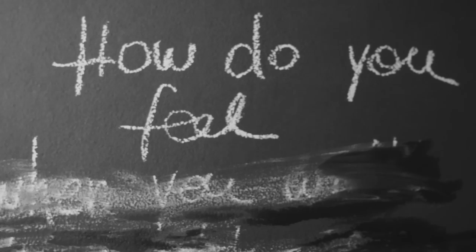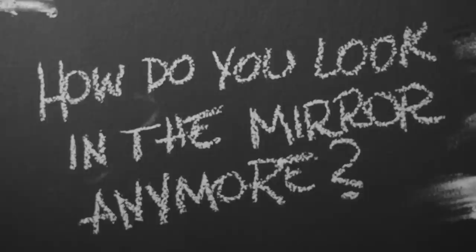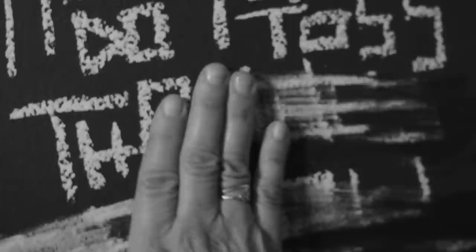And how do you feel when you walk into the door, and how do you look in the mirror anymore? And how do you toss the idea of you and me?